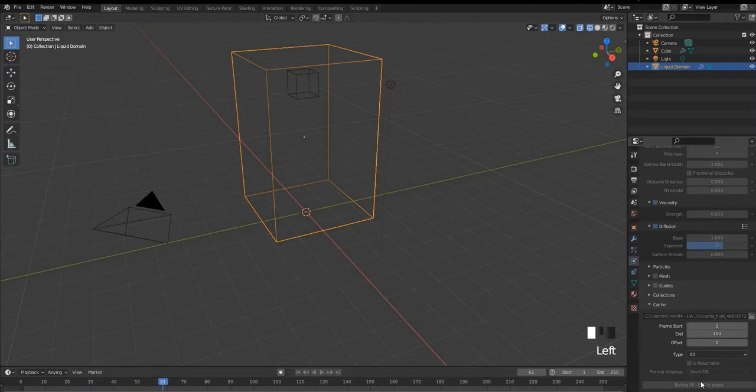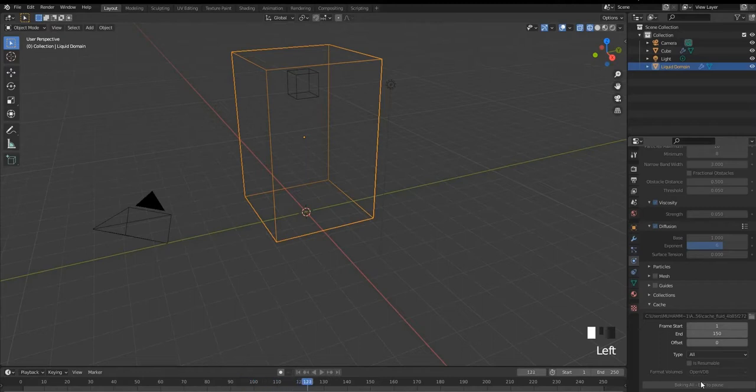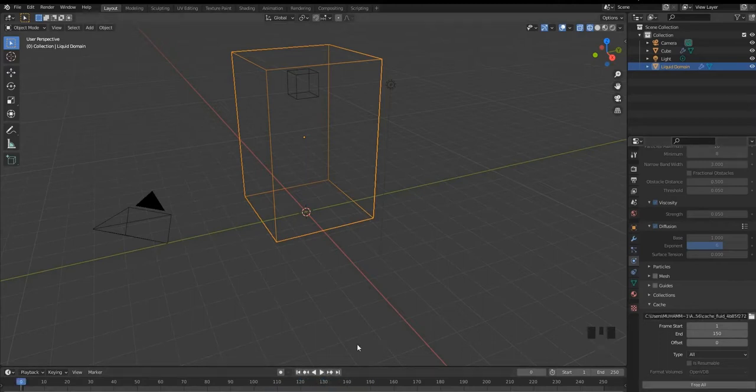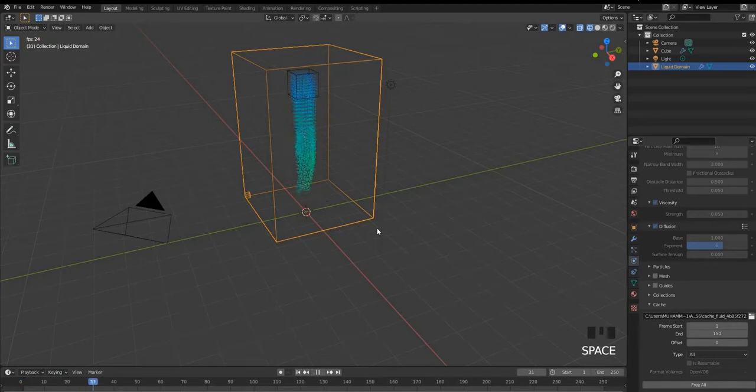You guys can change the resolution division for higher quality of simulation. But for now we are gonna work with the 32 resolution division. And it's done. So we are gonna check it. Here we go.